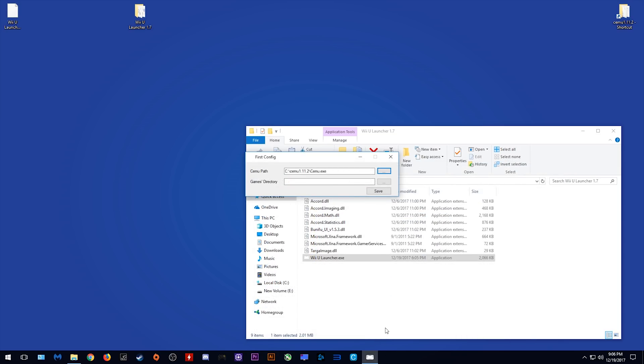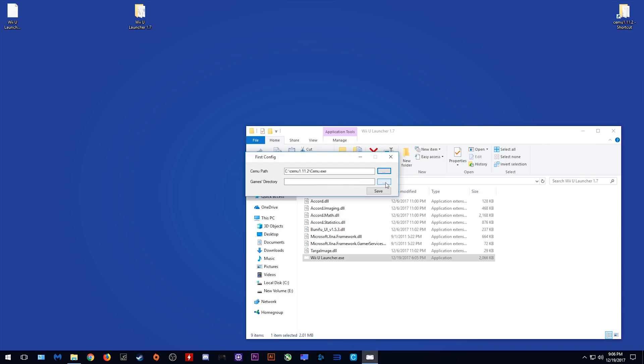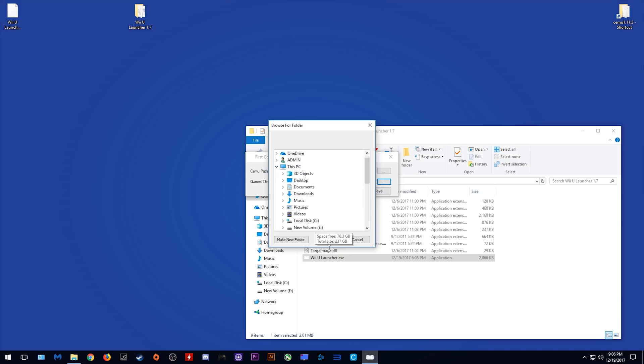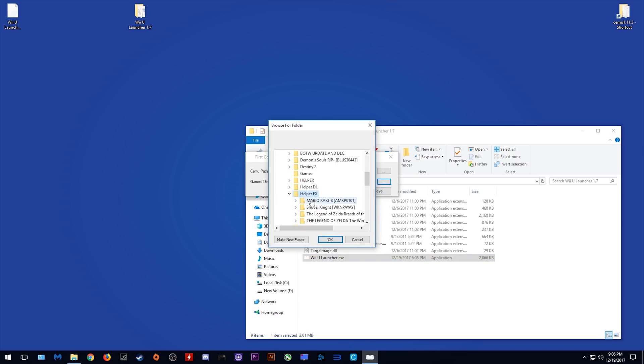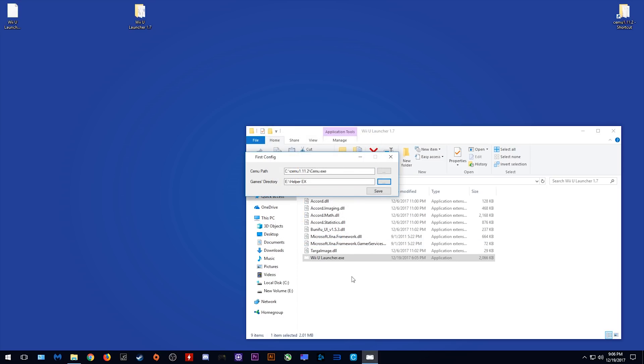Next you want to select wherever your games are stored. If you followed my guides, they should be stored in a folder called Helper EX, mine is stored on my PC, my e-disc and here is my Helper EX folder. Simply select this folder and click the save button.